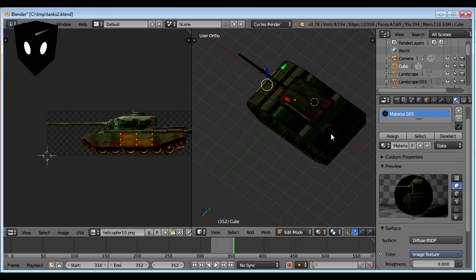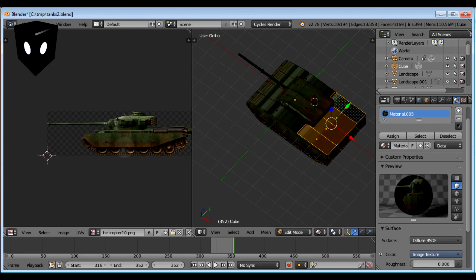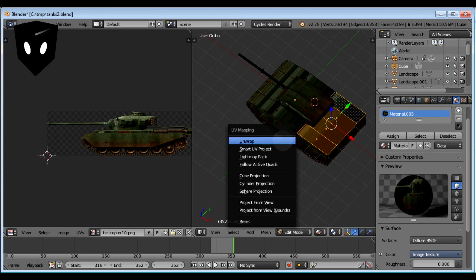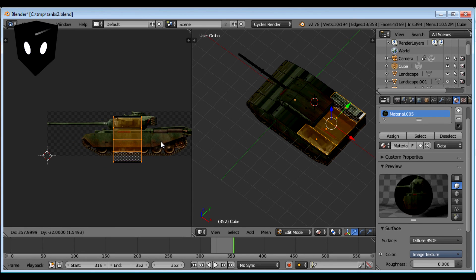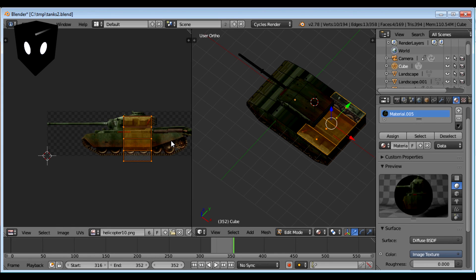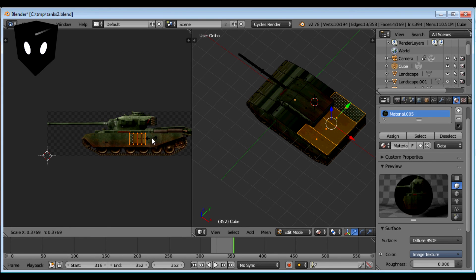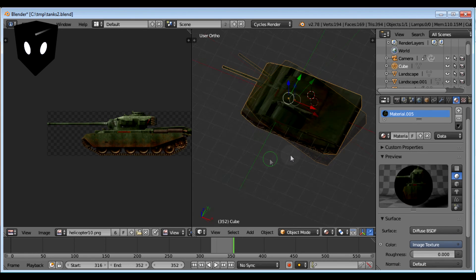Like this back deck here — let's just do this one as another example. Unwrap, select all points, grab, rotate 90 degrees, scale it down. Now look at that.